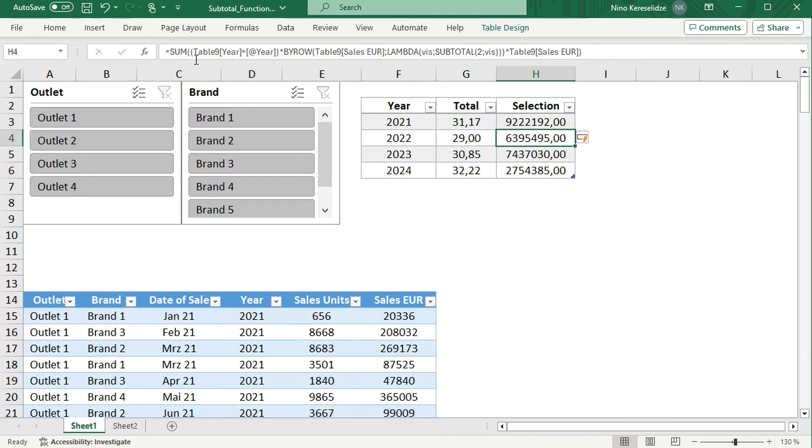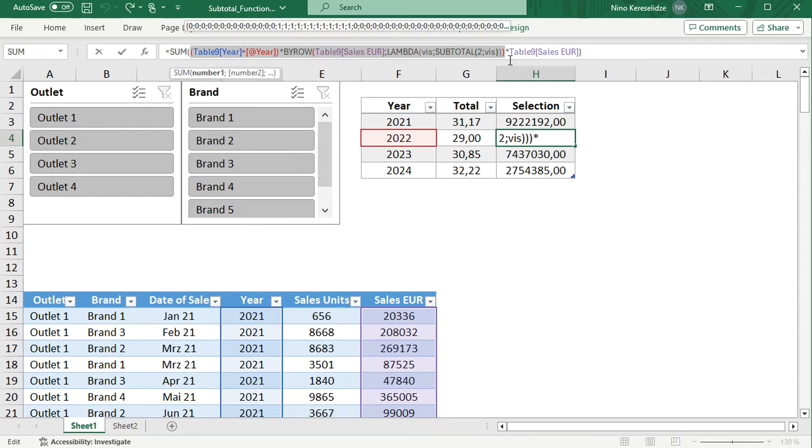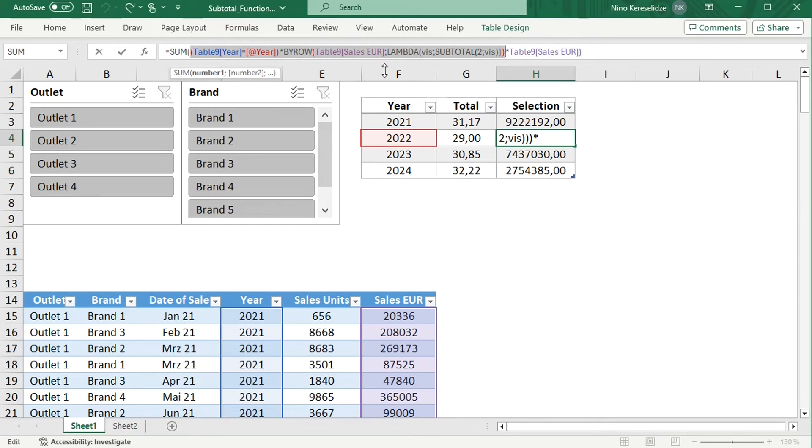And sum the resulting array. So in the formula, the product of the condition and the visibility gives back an array of zeros and ones, which is multiplied with the sales values.